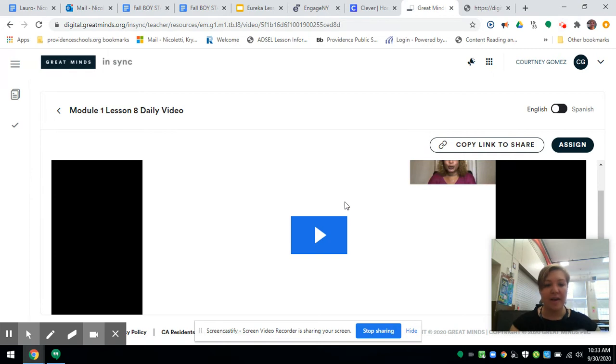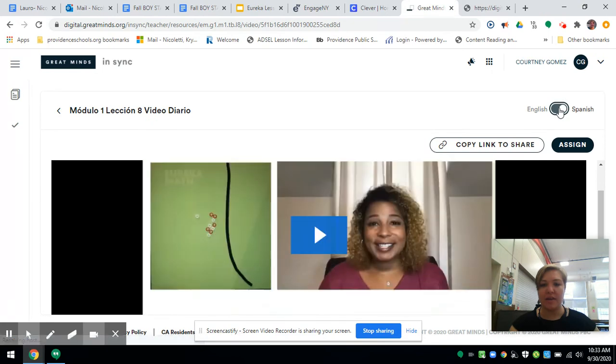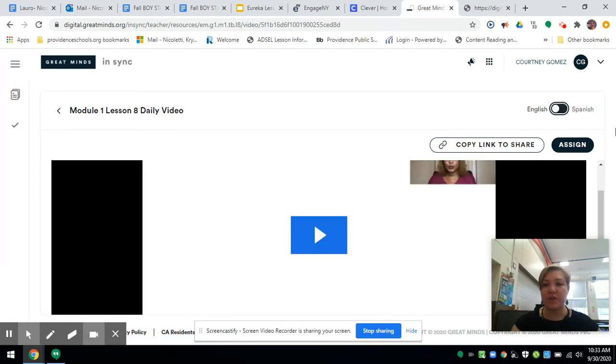Here we have the video, and as usual we can play it in English or Spanish. We're going to click Assign right here.